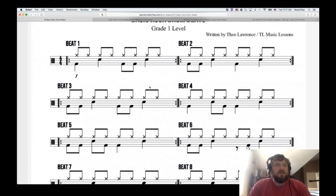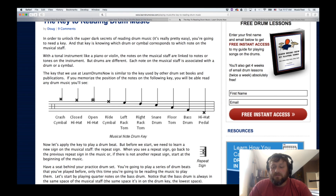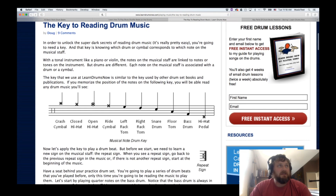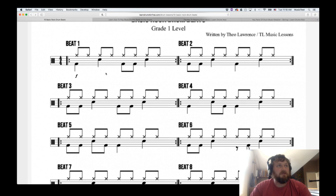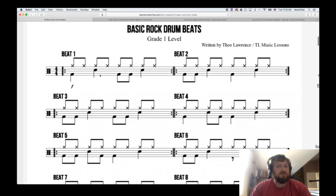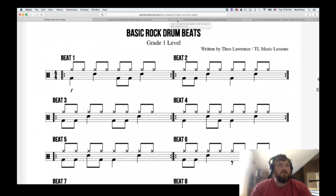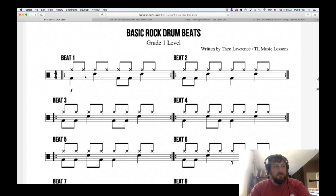Hey guys, Mitch here from the Audio Dabbler YouTube channel. I just want to take a few minutes and talk about programming your own drums from drum tabs that you find online. I did a quick Google search and these are the websites I stumbled upon. I'm not affiliated with any of them.